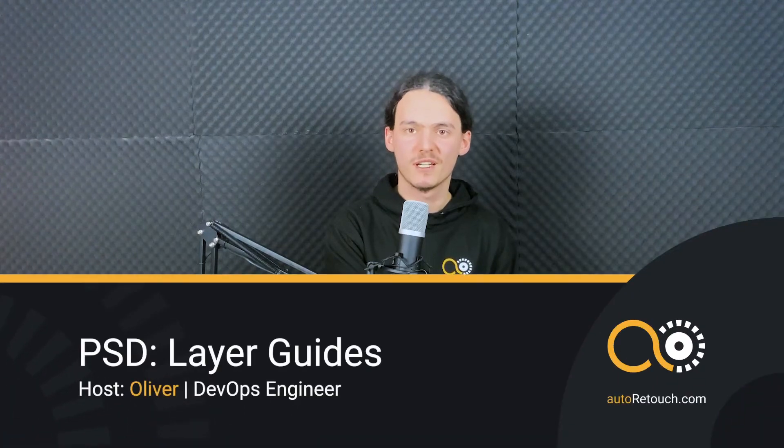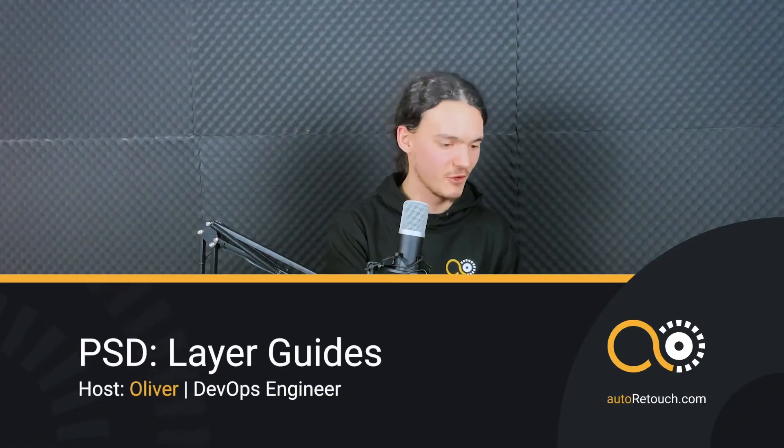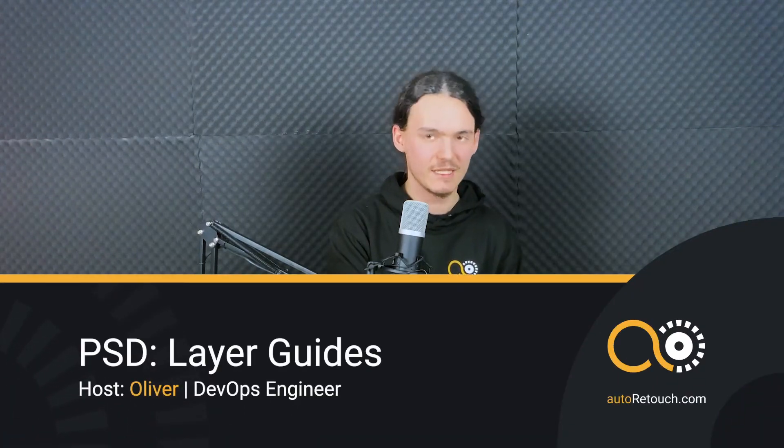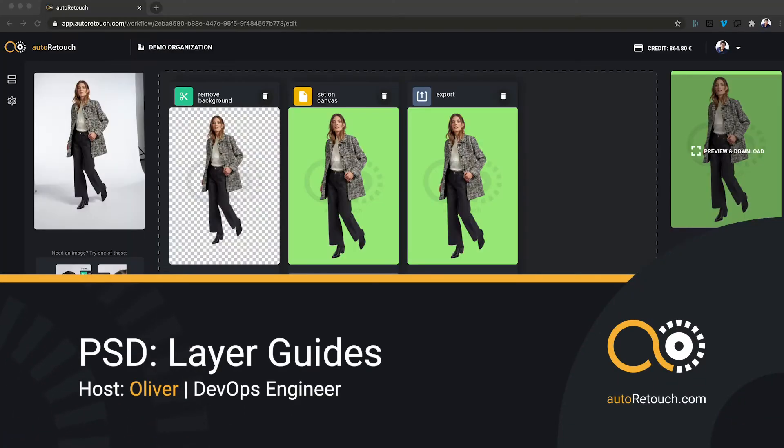Hi, we're going to take a look at the Photoshop layer guides that AutoRetouch can output.